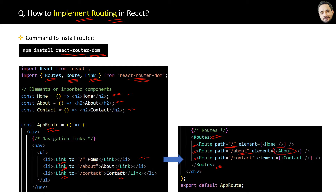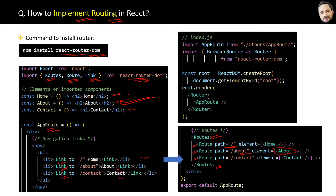Finally, in the index.js file, you have to wrap the root App component of your application inside the Router component. This Router component is imported from the React Router library.